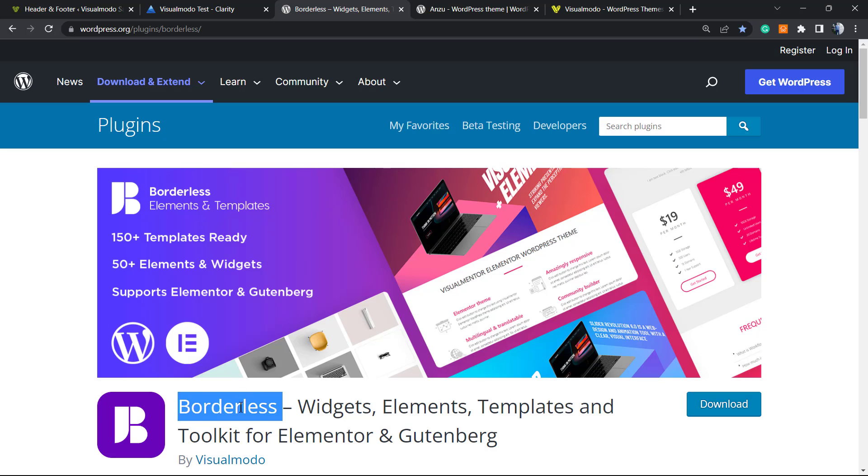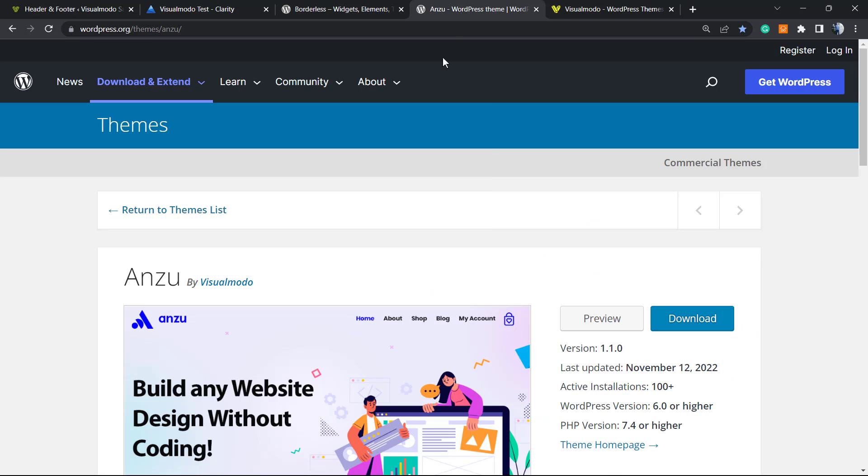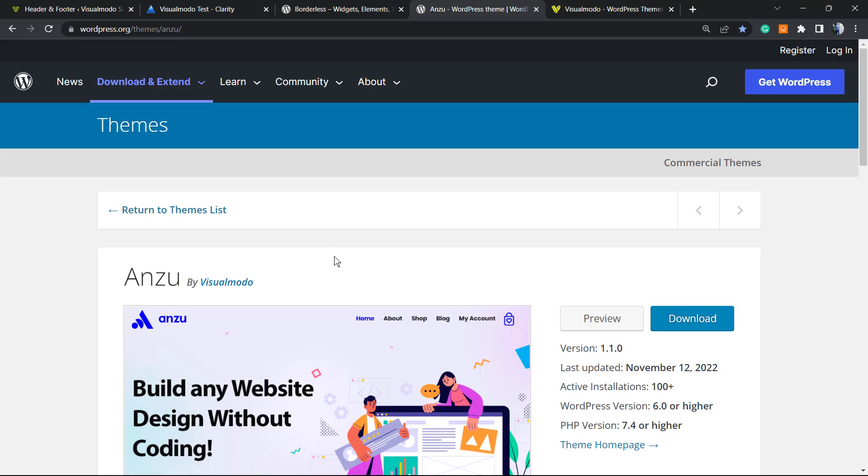Moreover, if you want to use the best free WordPress theme with amazing customization options, go to your WordPress dashboard, Appearance, Themes, Add New, search for Anzu WordPress theme, click on Install and Activate it. It's going to give you pre-built sites that you can import with a single click as well.